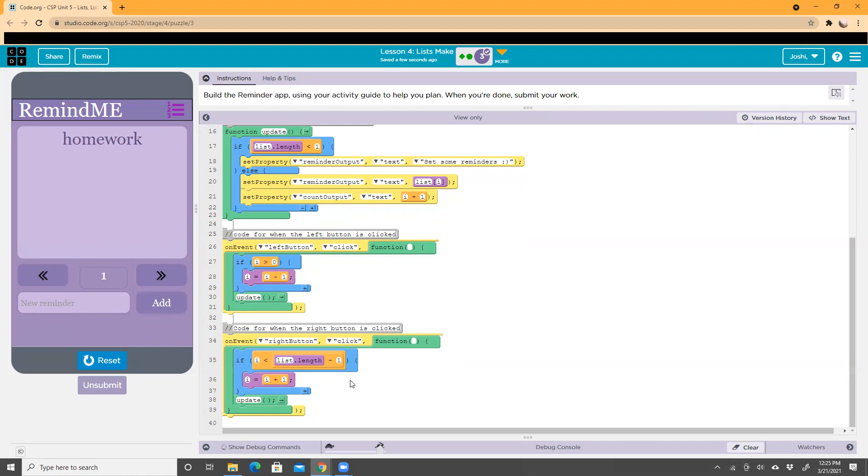This one codes for the opposite. If I click the right button, it says i equals i plus one. So if I click the right button, i, which is this, equals i plus one, which equals two.